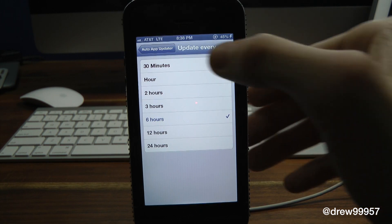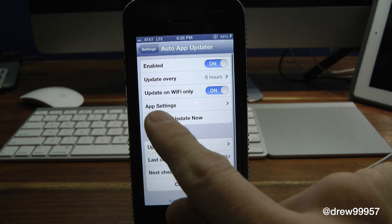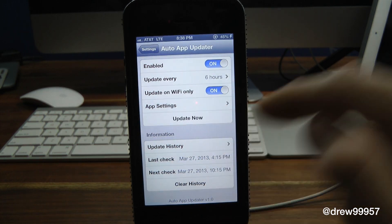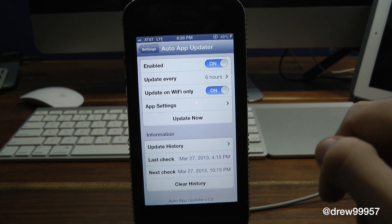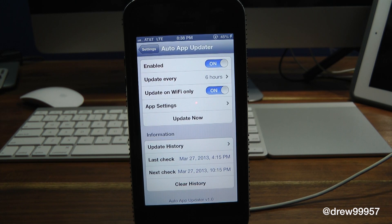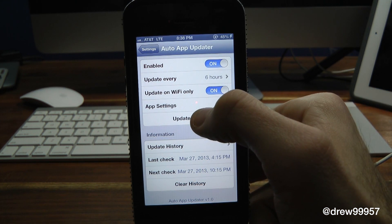So it only works on Wi-Fi - as you can see here, 'Update only on Wi-Fi,' and I have that turned on. So whenever it's on Wi-Fi every six hours, it will automatically update that application that needs updated. Then inside of here we have the actual app settings.